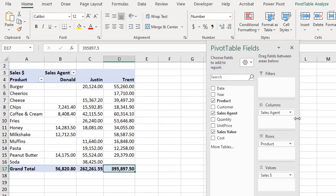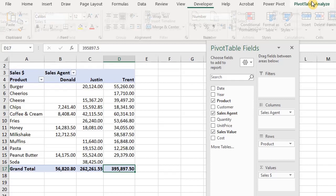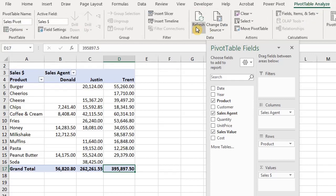Here is a pivot table showing the product sold by sales agents. Let's go ahead and insert a slicer for sales agent — I'll show you two ways to insert slicers. Click anywhere in the pivot table, go to the Analyze tab, and under Filter, click on Insert Slicer.